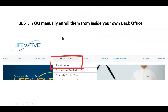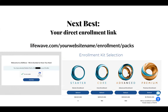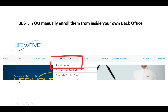The best way to manually enroll somebody is inside your own back office. You take their information or have them on the phone, log into your back office — you've already set your binary placement settings to left or right — and it will stay on that side until you go change it. Then you click organization, enroll new, and it will take you to the enrollment packs. Fill in their personal information and get them enrolled.